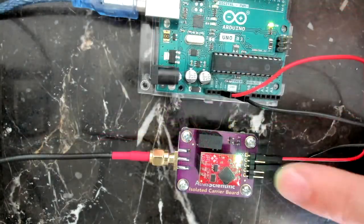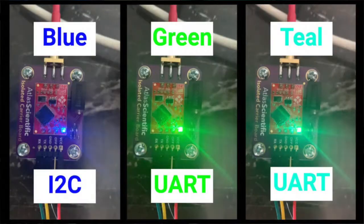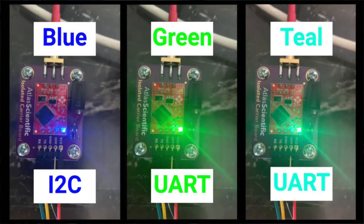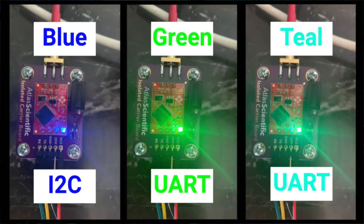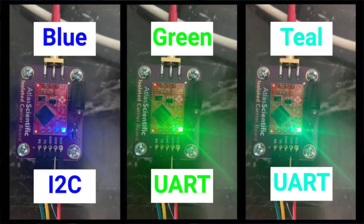If you see a very bright blue light, that means you're in I squared C mode, and you have to go over to UART. I have a link in the description below for a quick video on how to switch modes. If you see green or teal bluish green, then you're in UART mode, and that's the mode we need to be in.